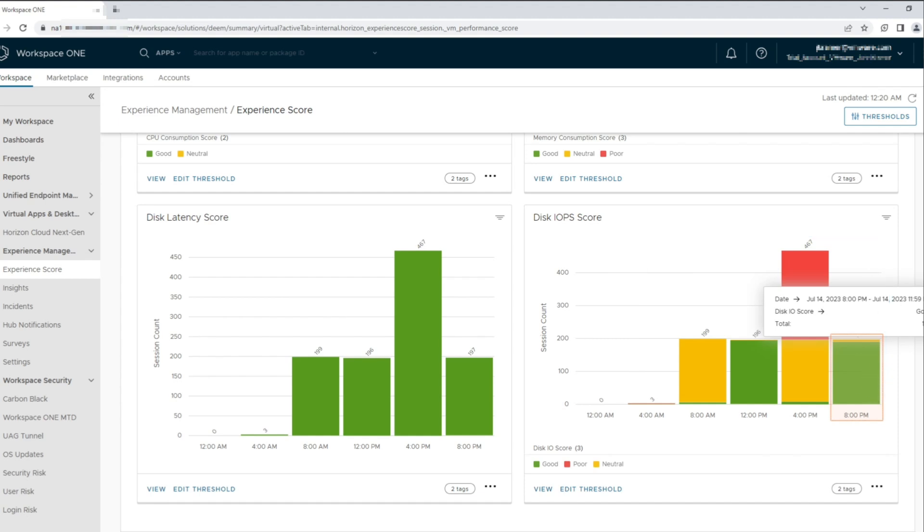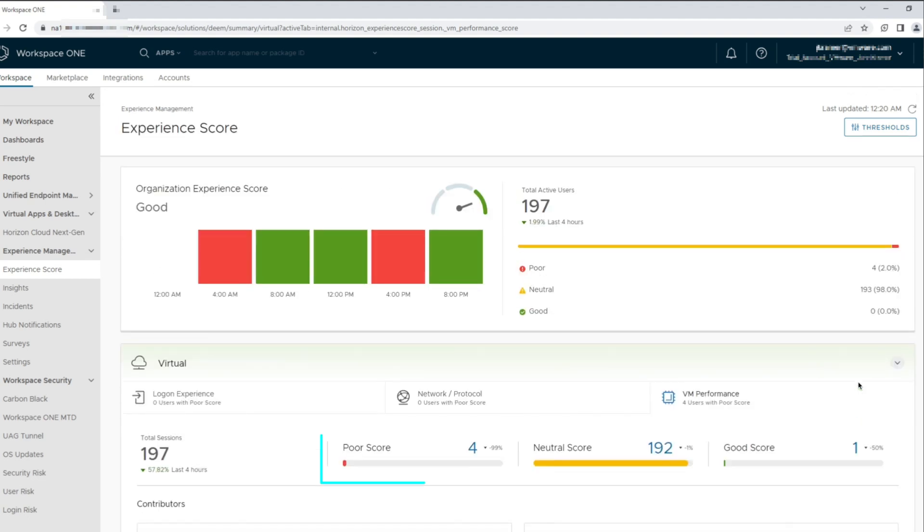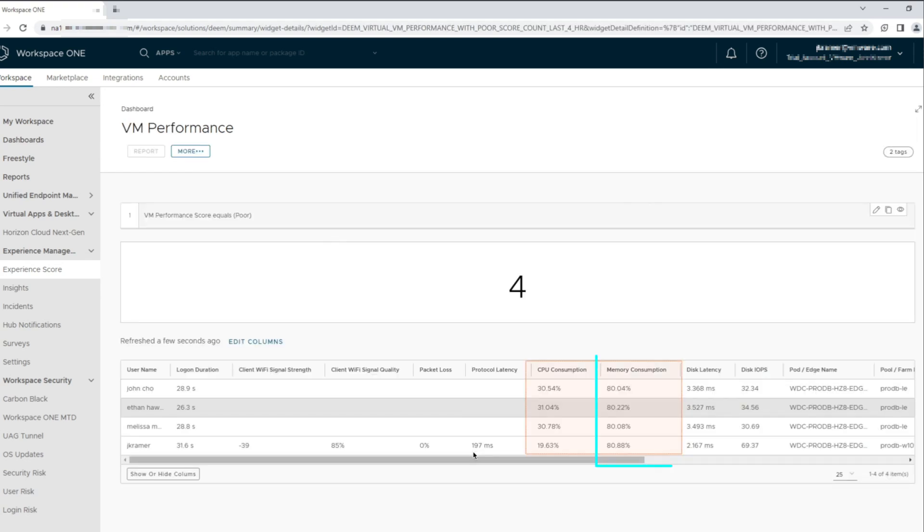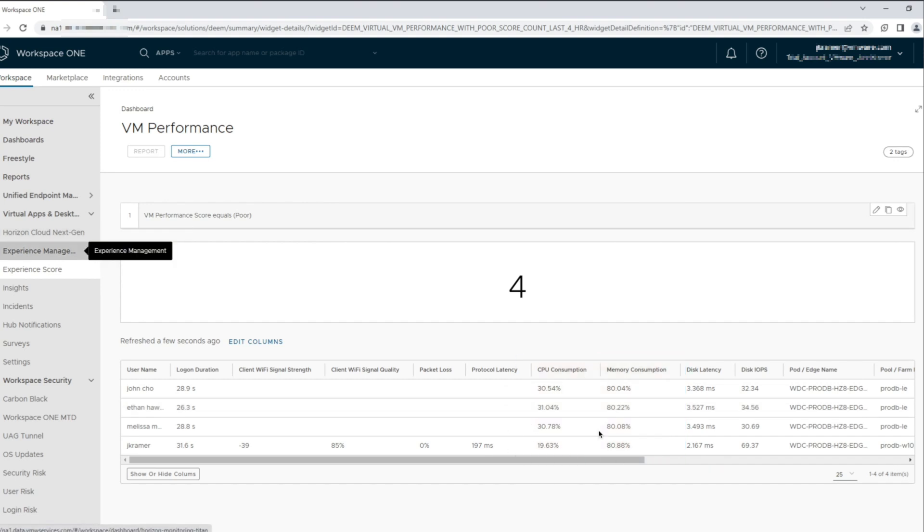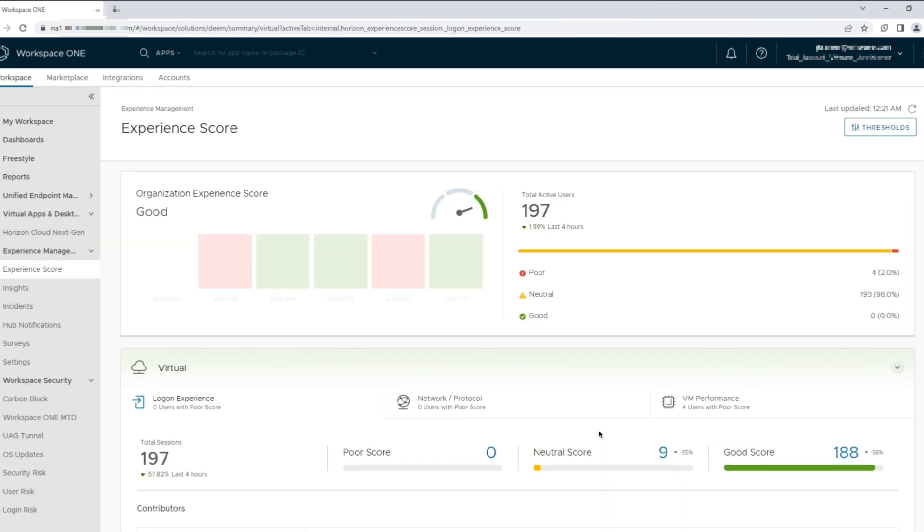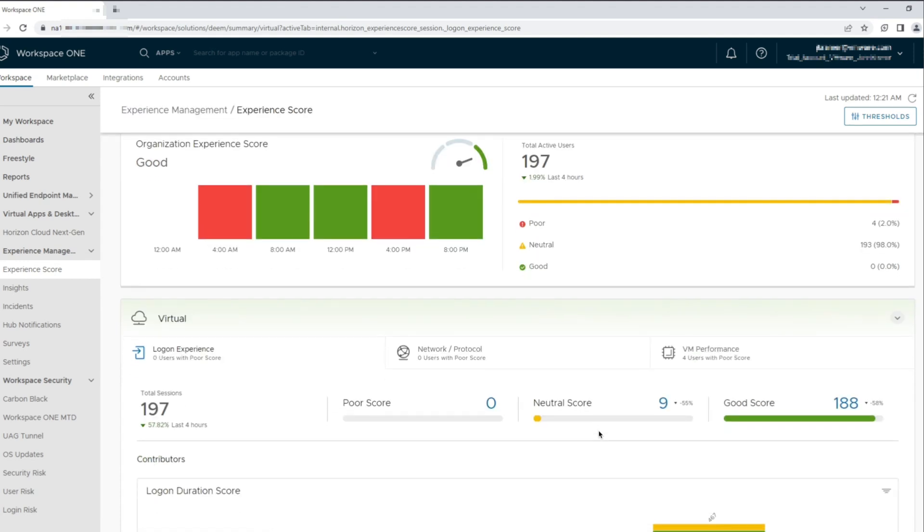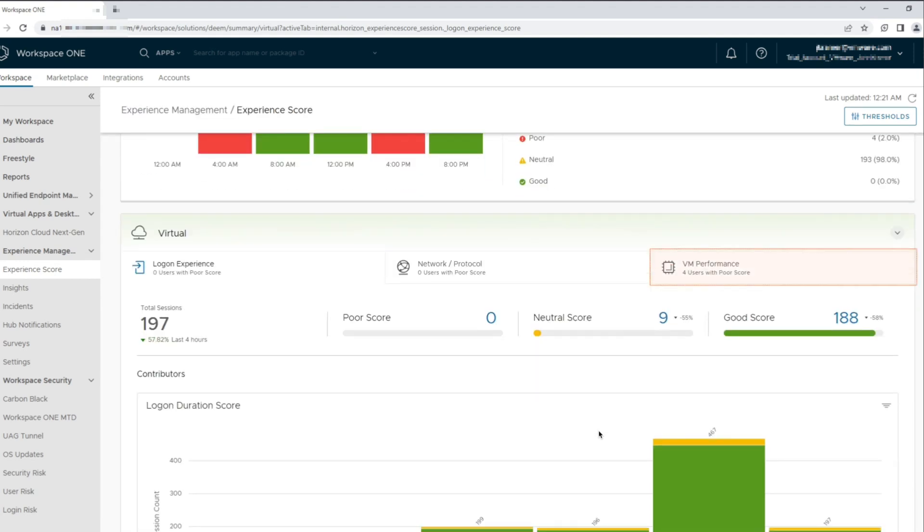Let's turn our focus on the four sessions reporting a poor score. We now understand that these four users have high memory utilization being reported, hitting the threshold and tagging the sessions with poor session scores. This can get the IT administrator to start looking into the cause for high memory utilization for these four sessions.